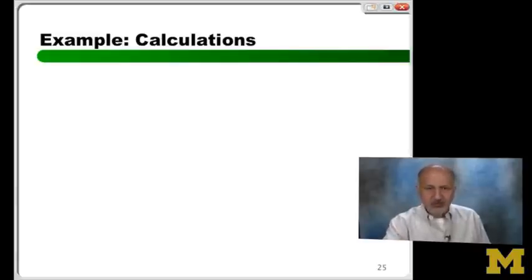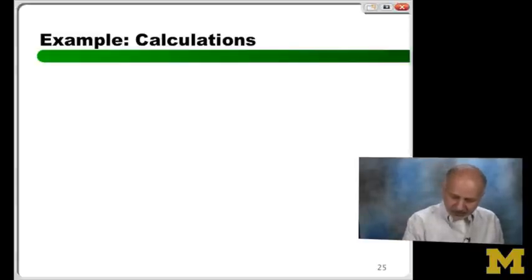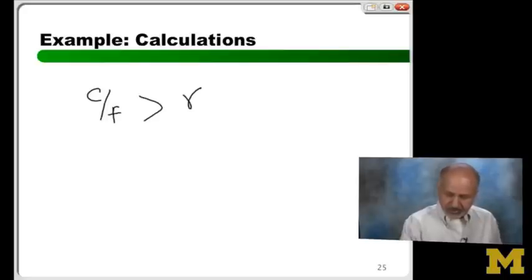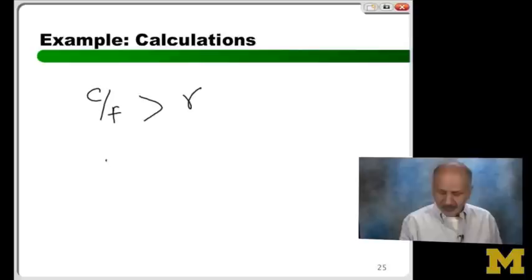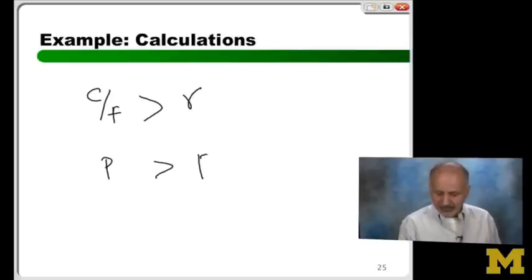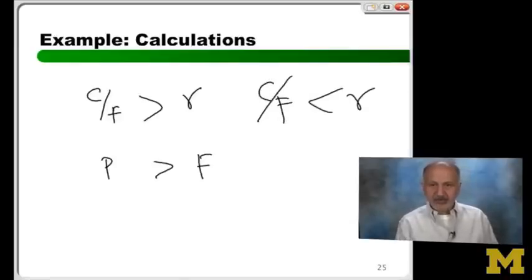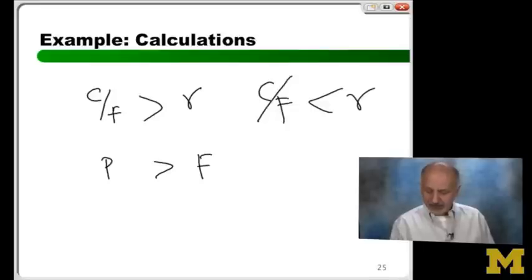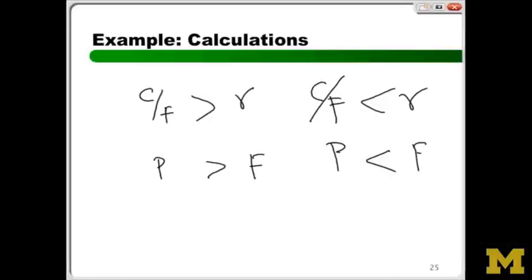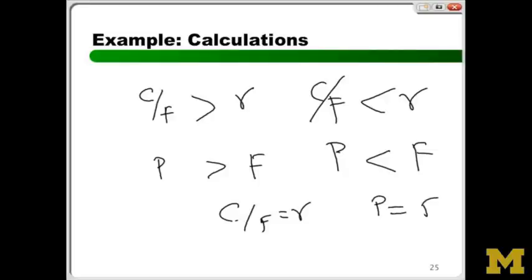If coupon rate is greater than R, price will be greater than face value. If coupon rate is less than R, the price will be less than face value. And if coupon rate is equal to R, price will be equal to face value.